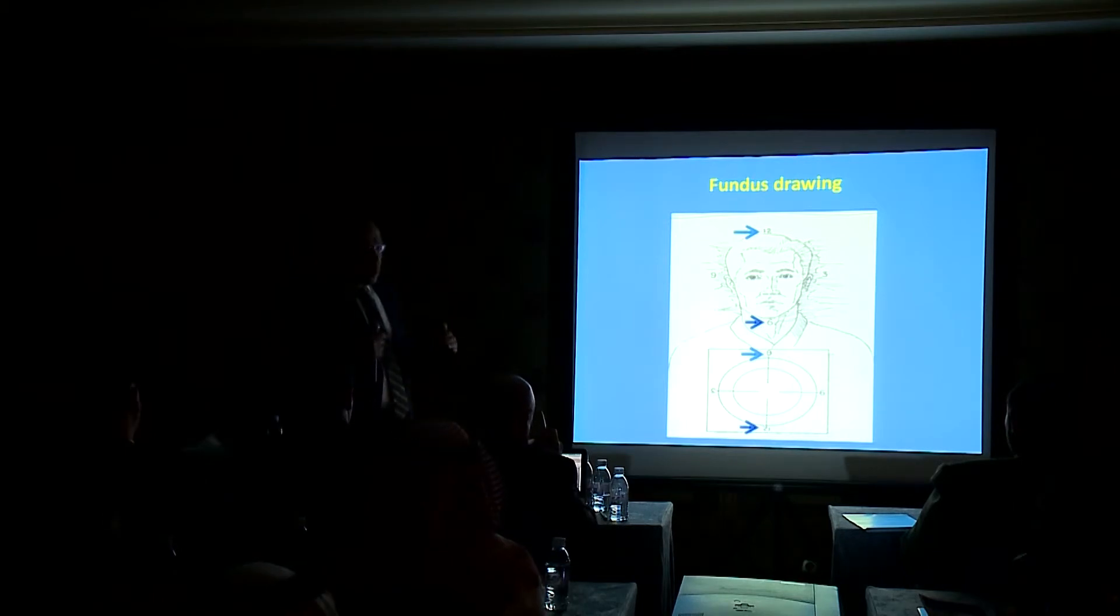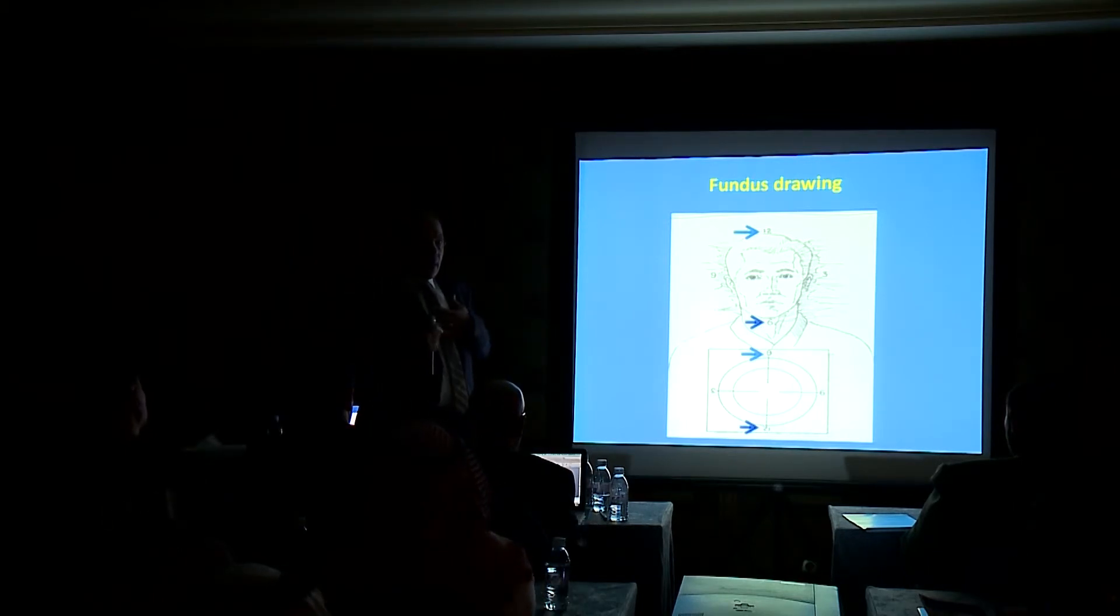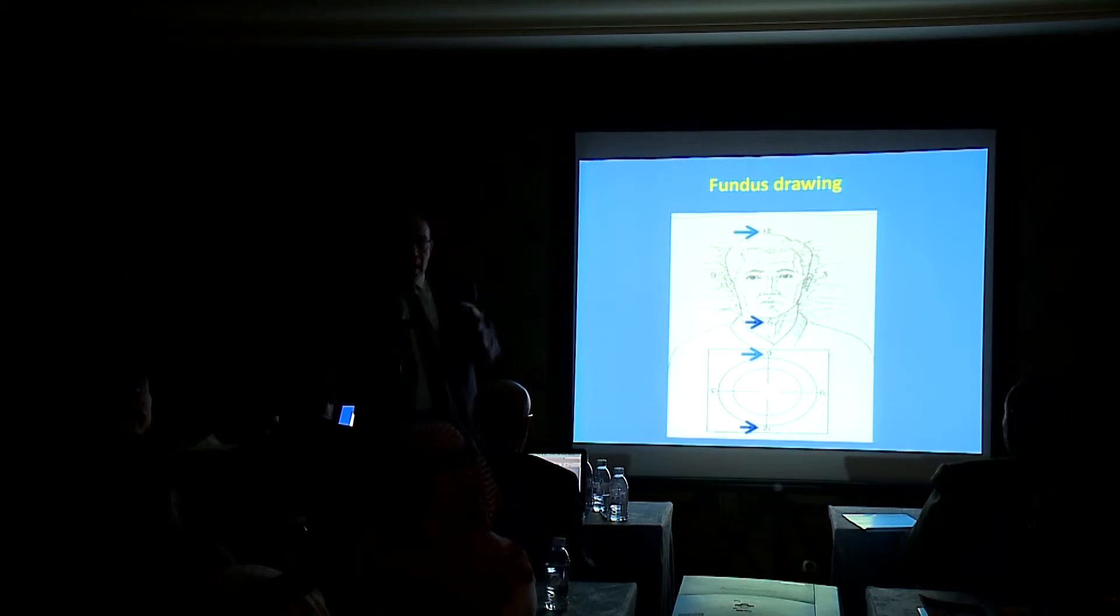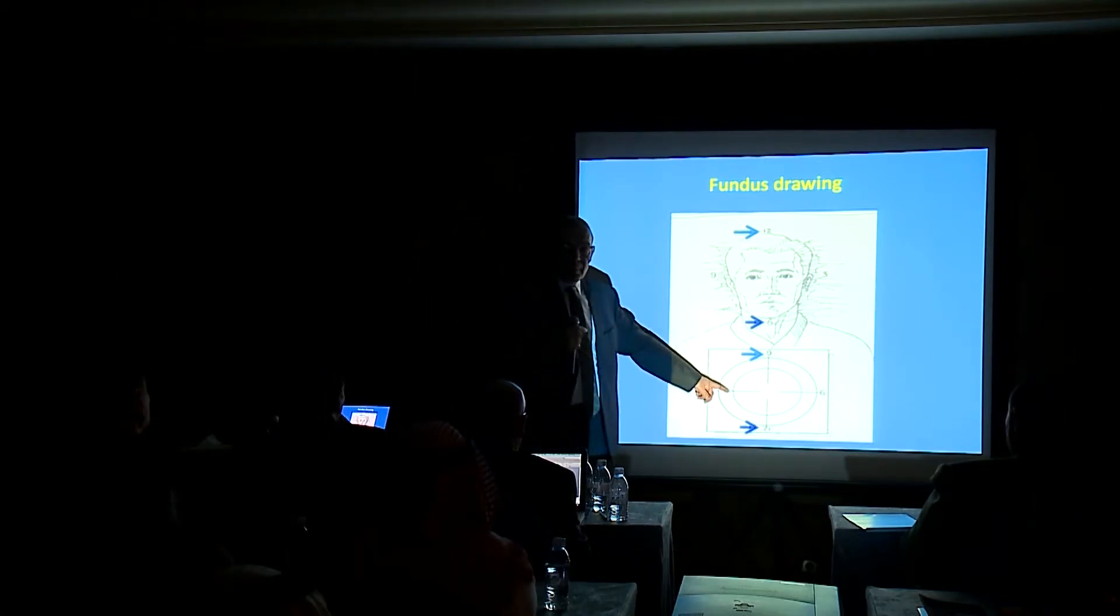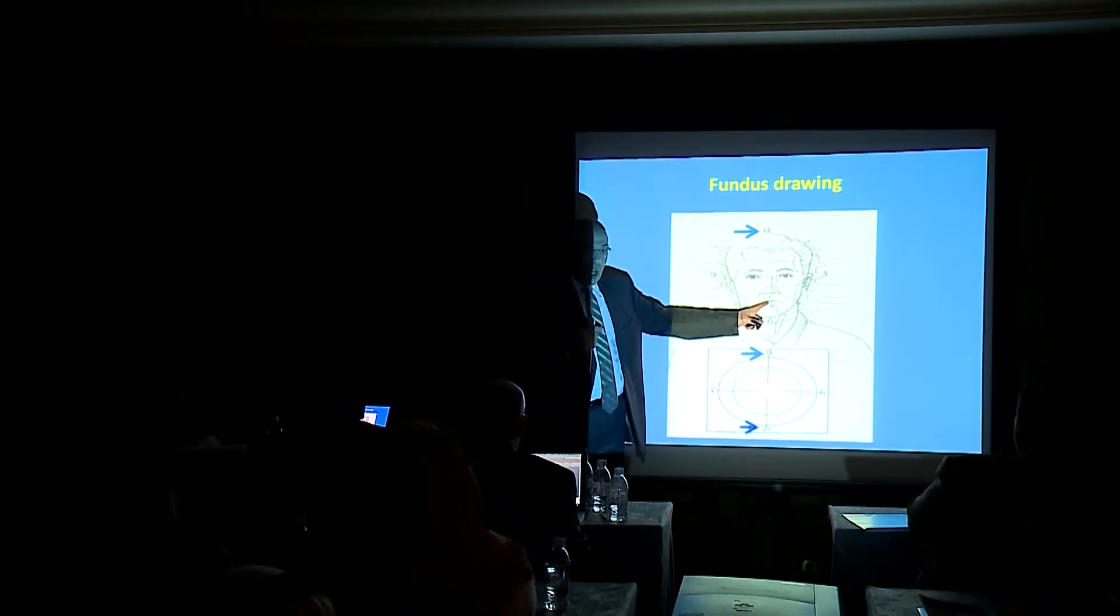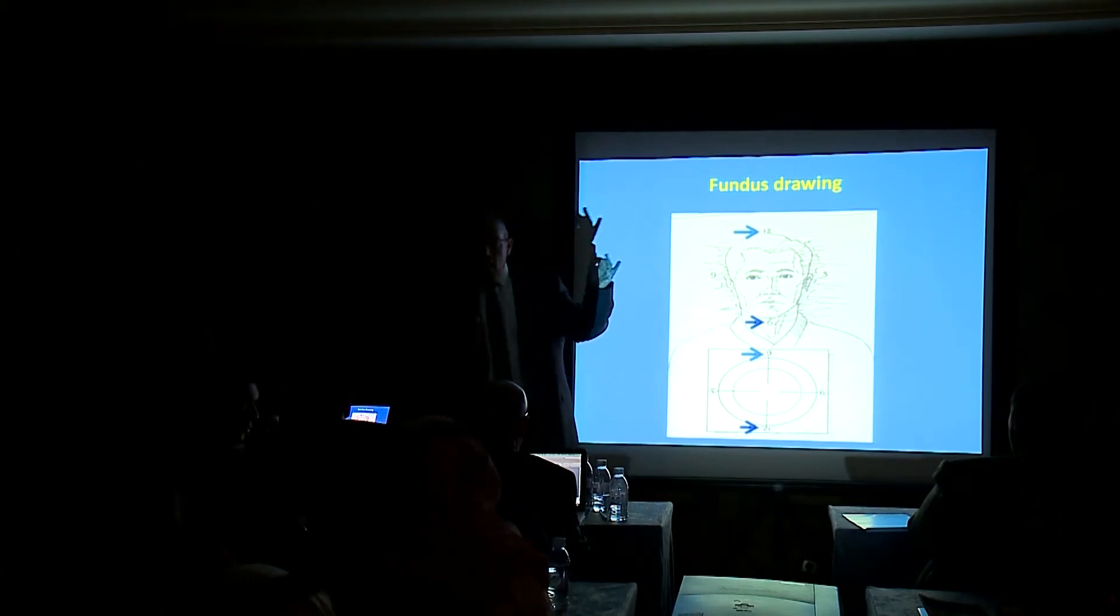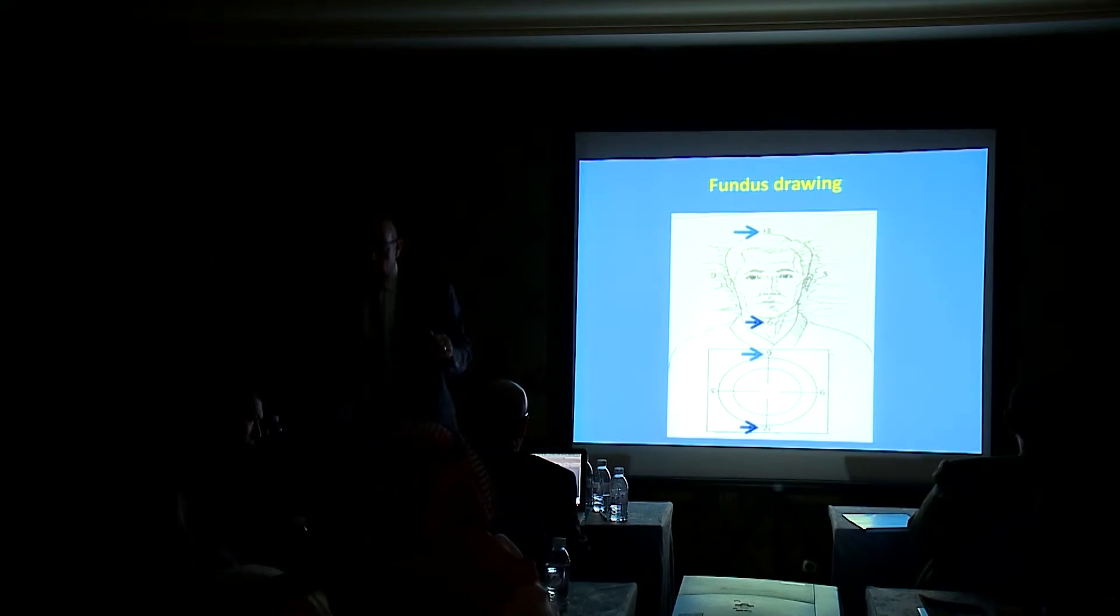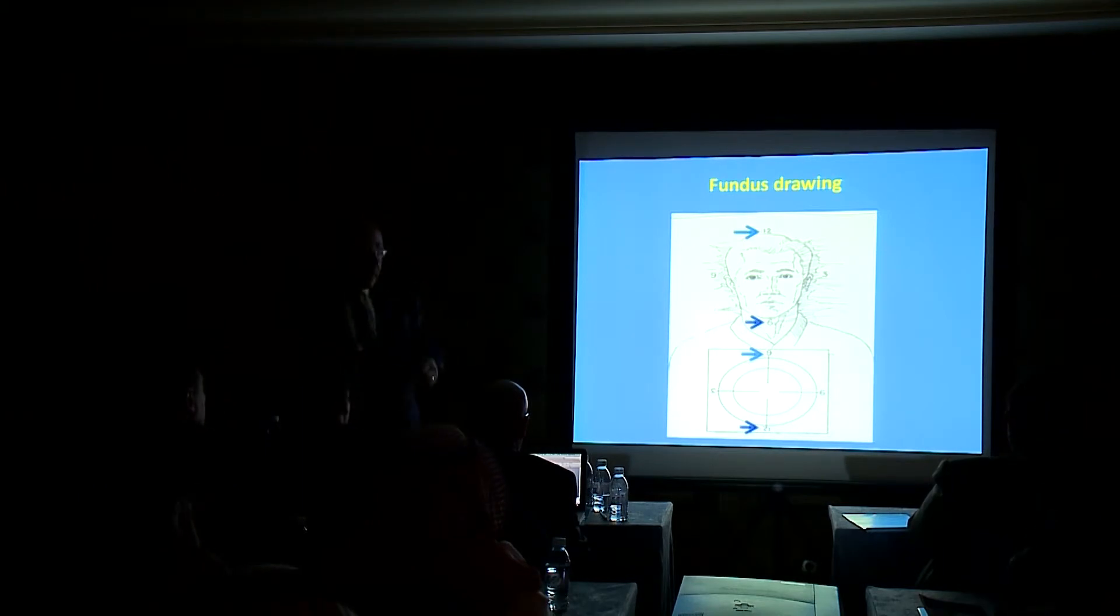Whenever you draw the patient, you have to put the chart on his chest. Why? Because an easy, very easy trick to overcome the upside and reversing of the image is to put the chart upside down. The six o'clock for the patient at the six o'clock for the chart and vice versa. So whatever you see, you draw it in the chart. And then when you flip the chart at the end, everything is back to its place.